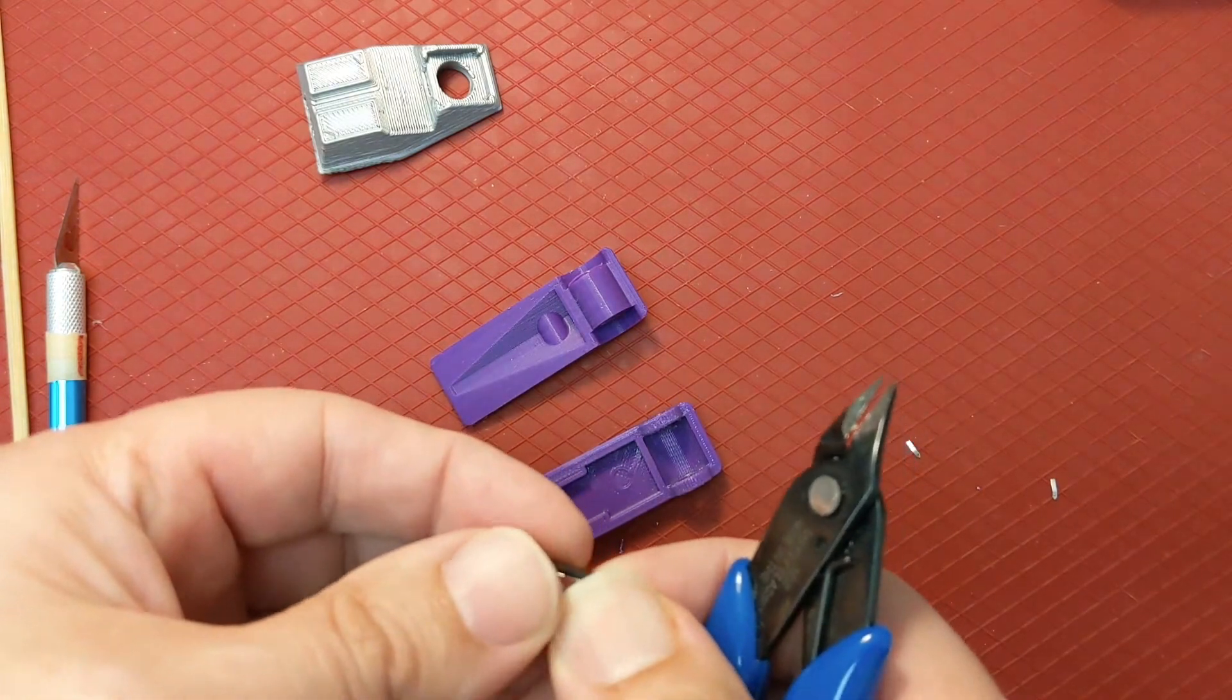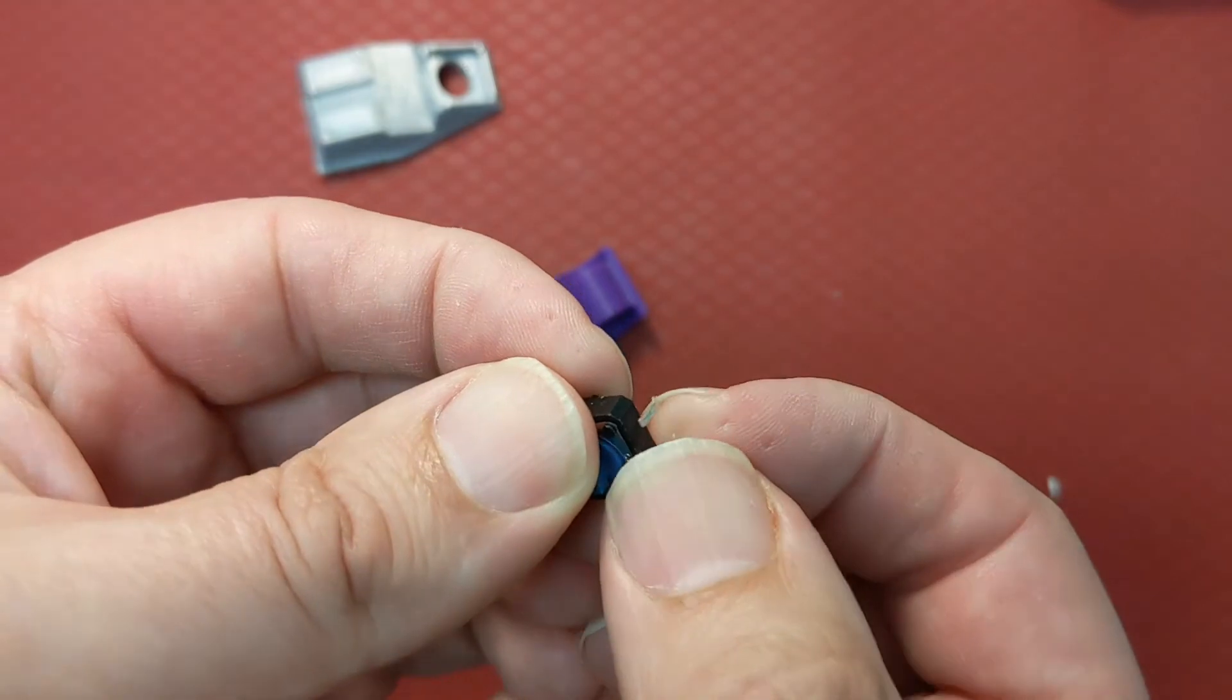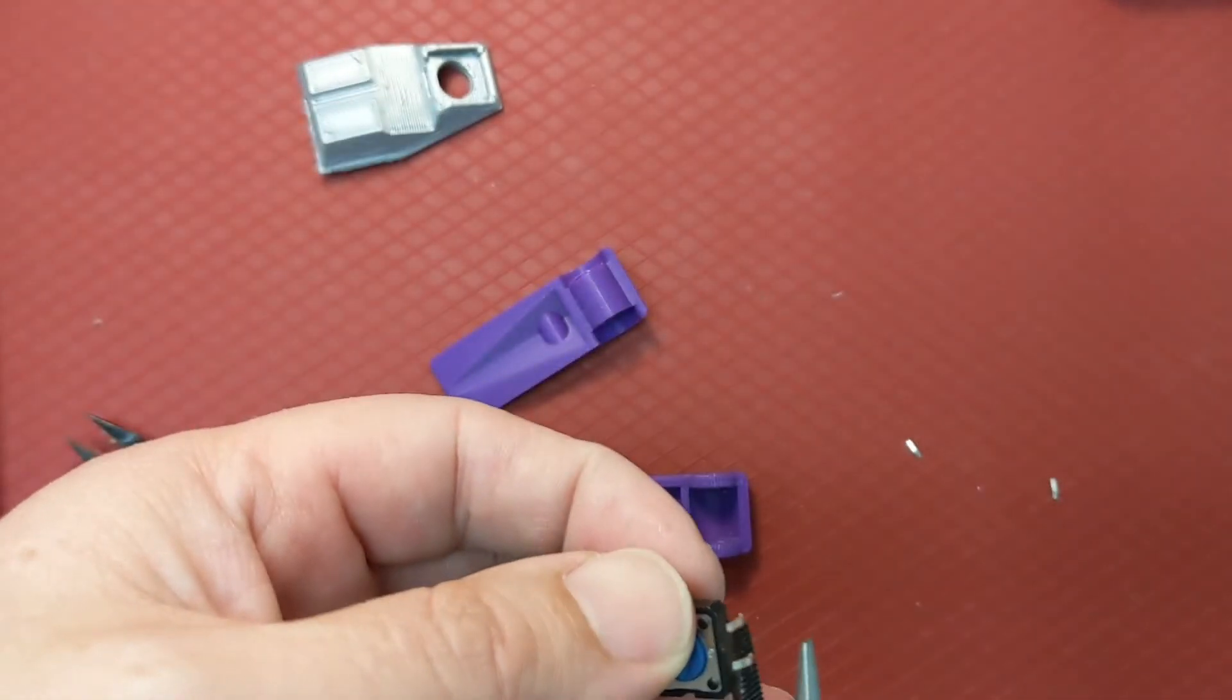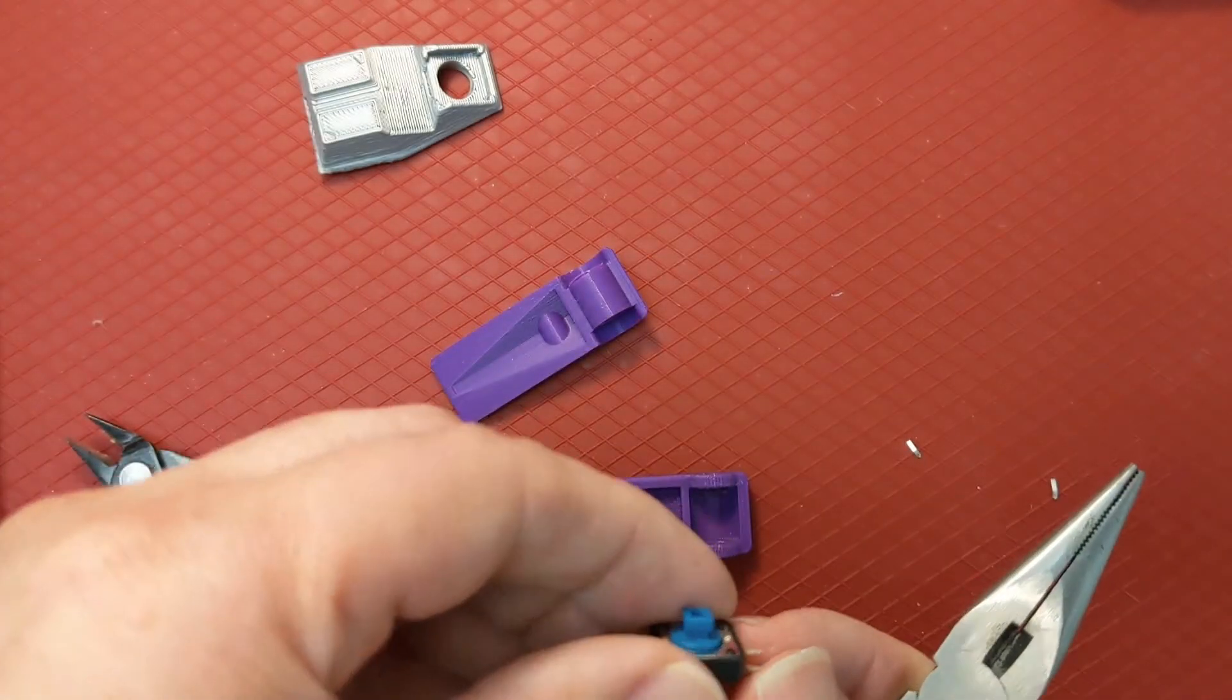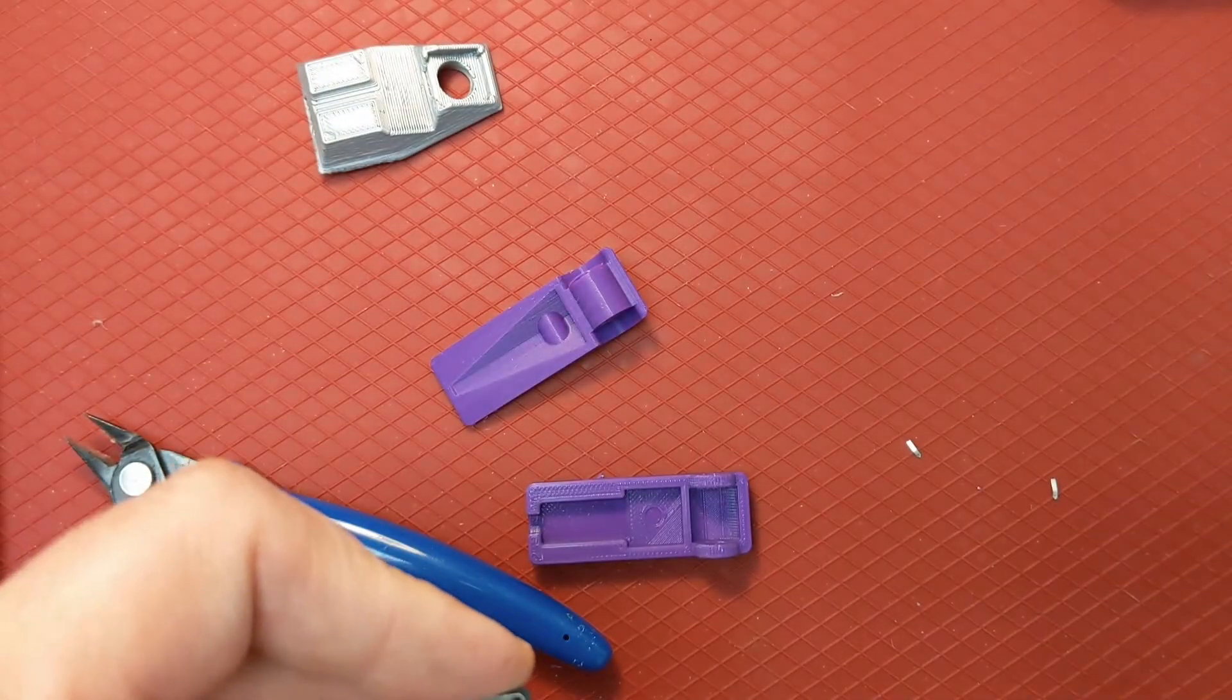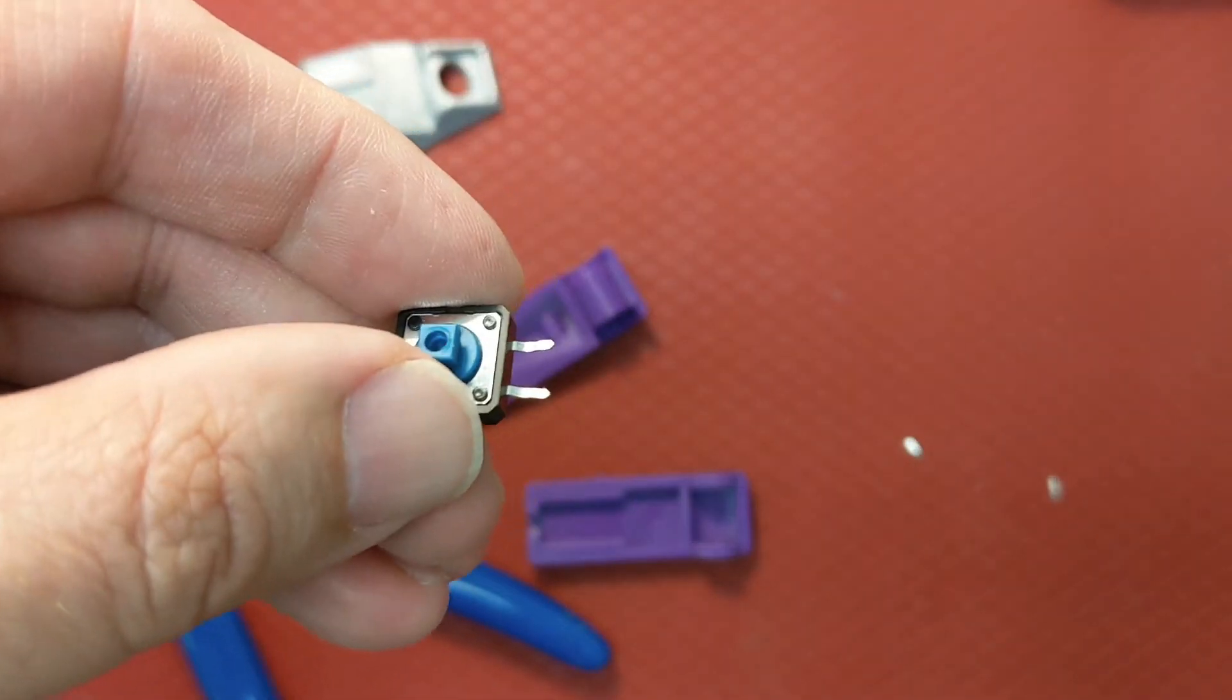And on the other side don't cut these off but straighten them out. You can use pliers for this if you wish. These should be about 90 degrees to the body of the switch.